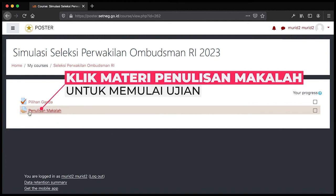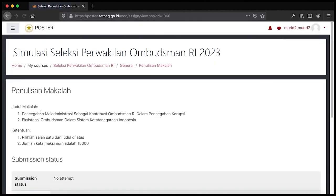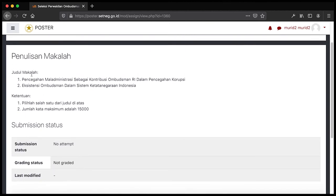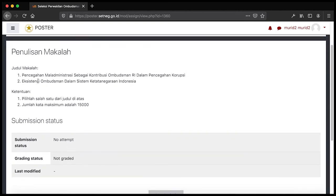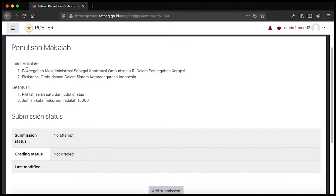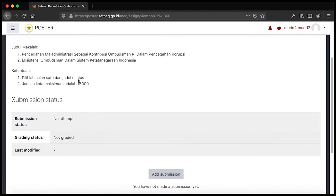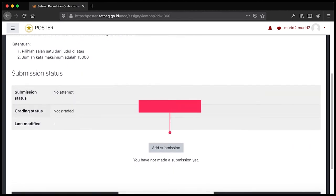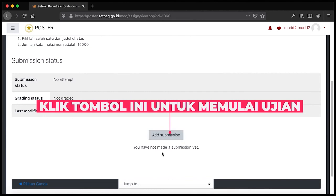Selanjutnya untuk menjawab soal tipe penulisan makalah, saya klik 'Penulisan Makalah' untuk masuk ke soal penulisan makalah. Ini adalah halaman awal dari soal penulisan makalah. Pada bagian atas terdapat soal yang harus Bapak Ibu jawab, mungkin berisi tema atau petunjuk-petunjuk untuk penulisan makalah. Terdapat judul makalah, misalnya pencegahan maladministrasi dan eksistensi ombudsman.